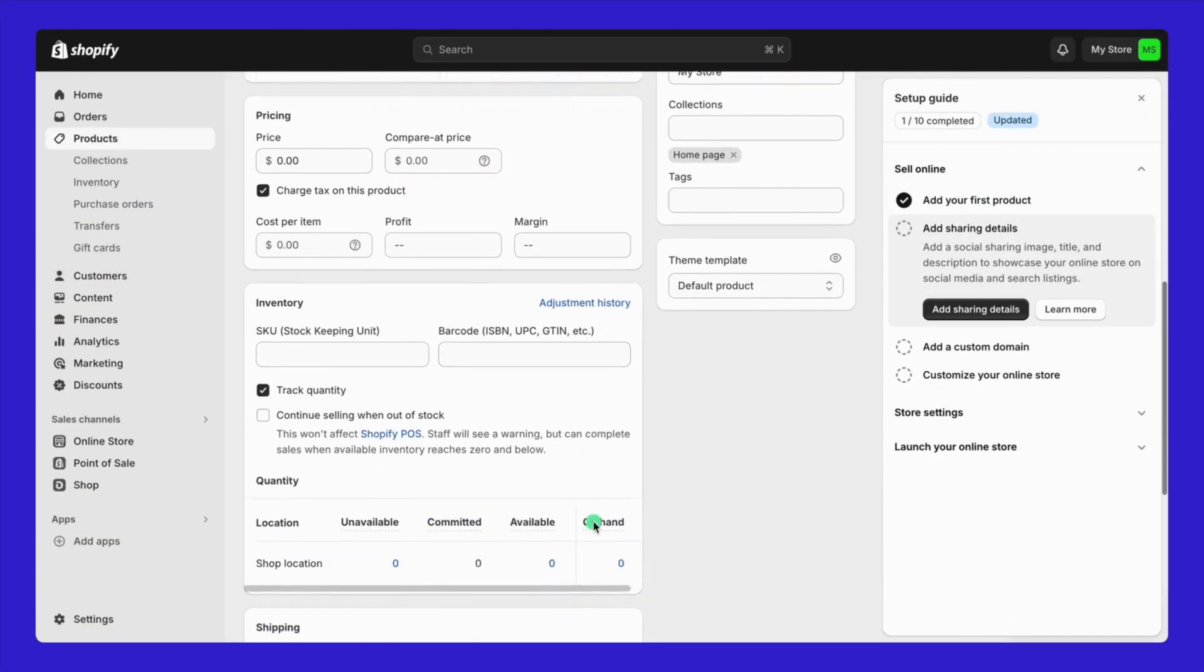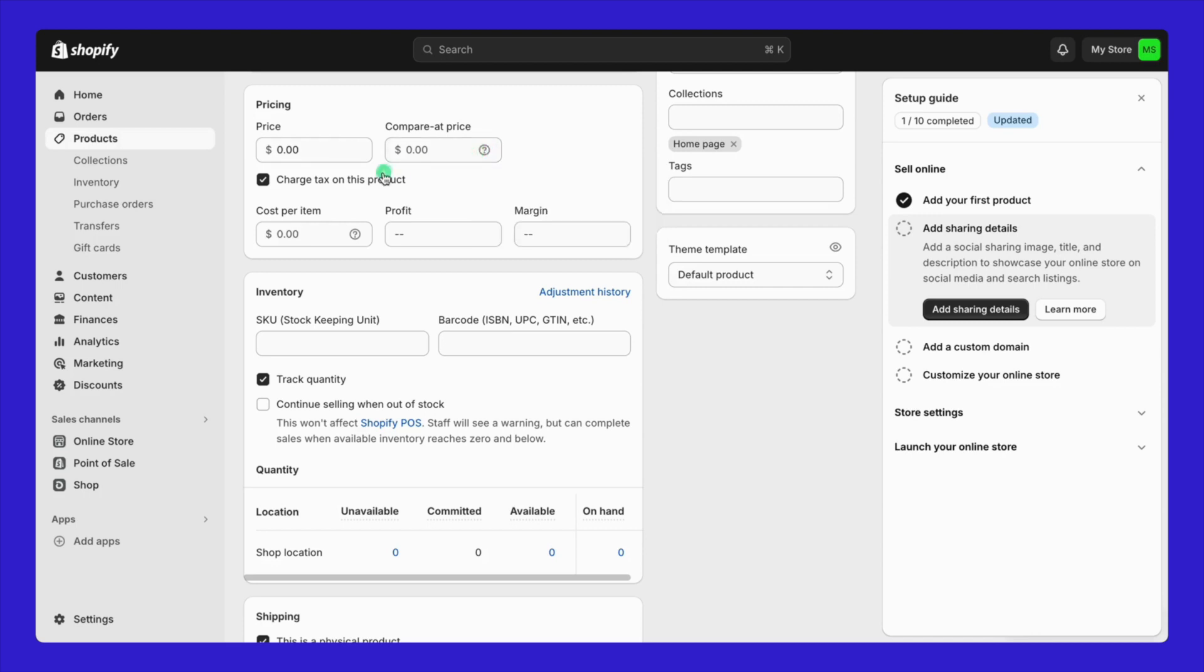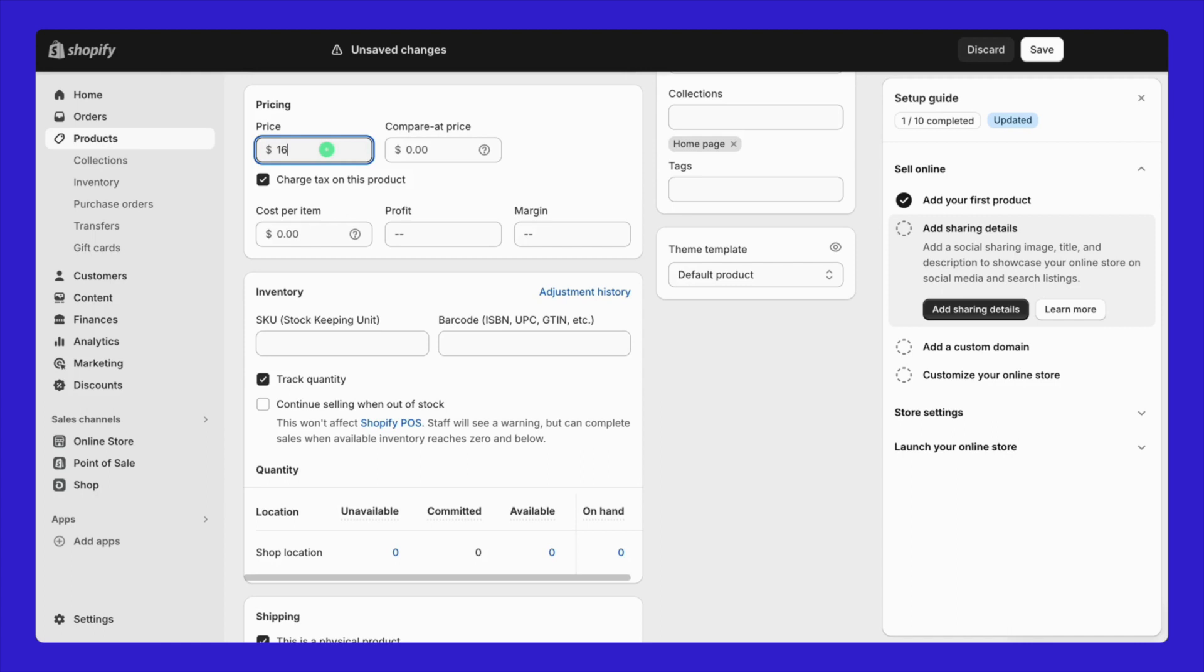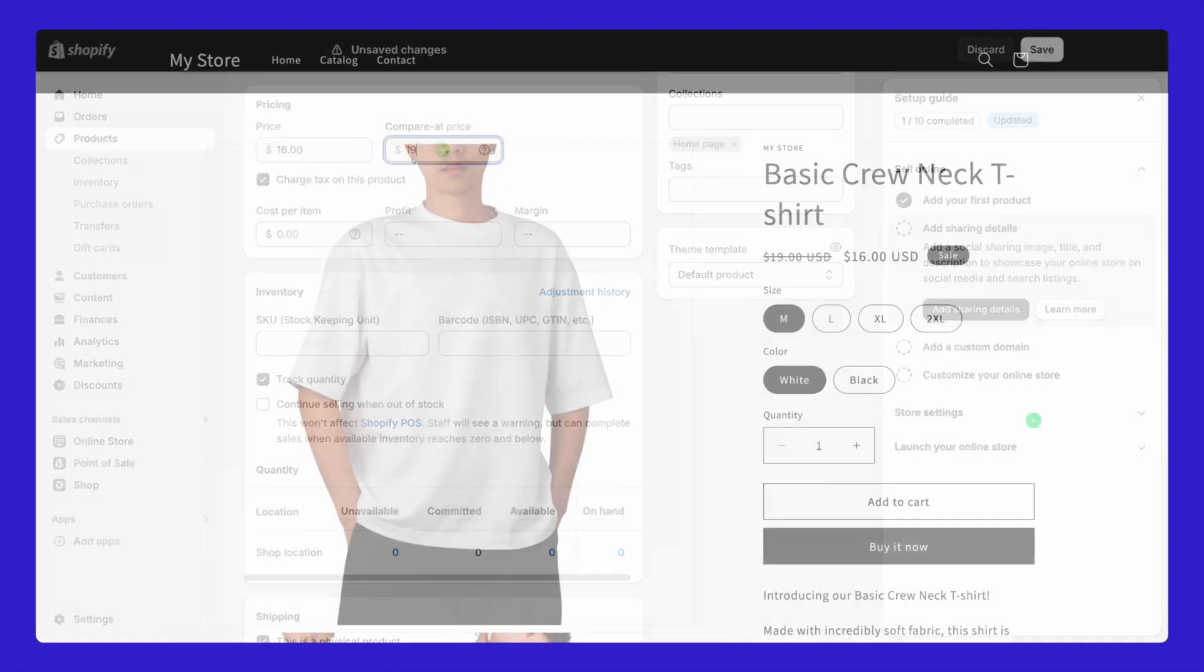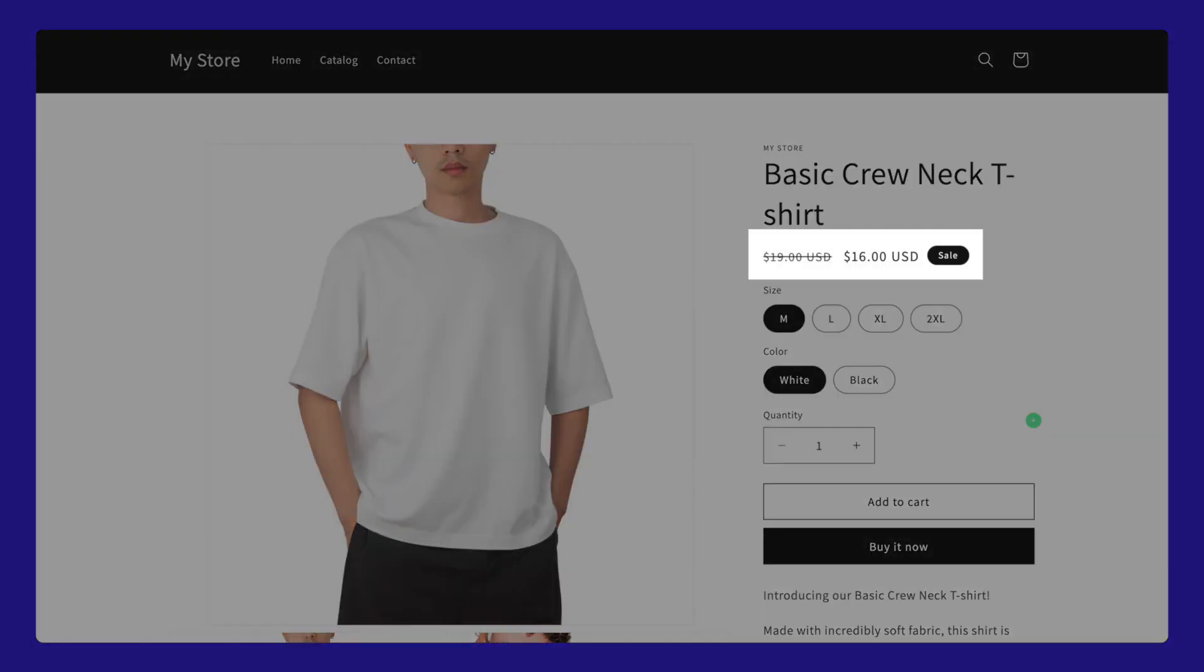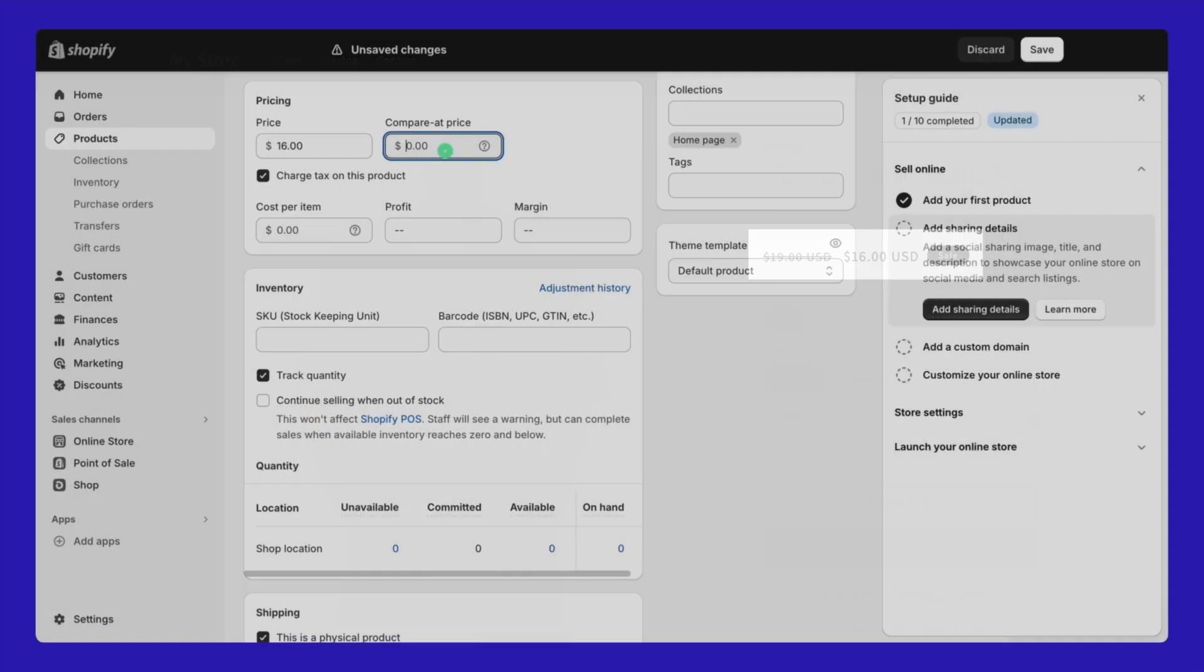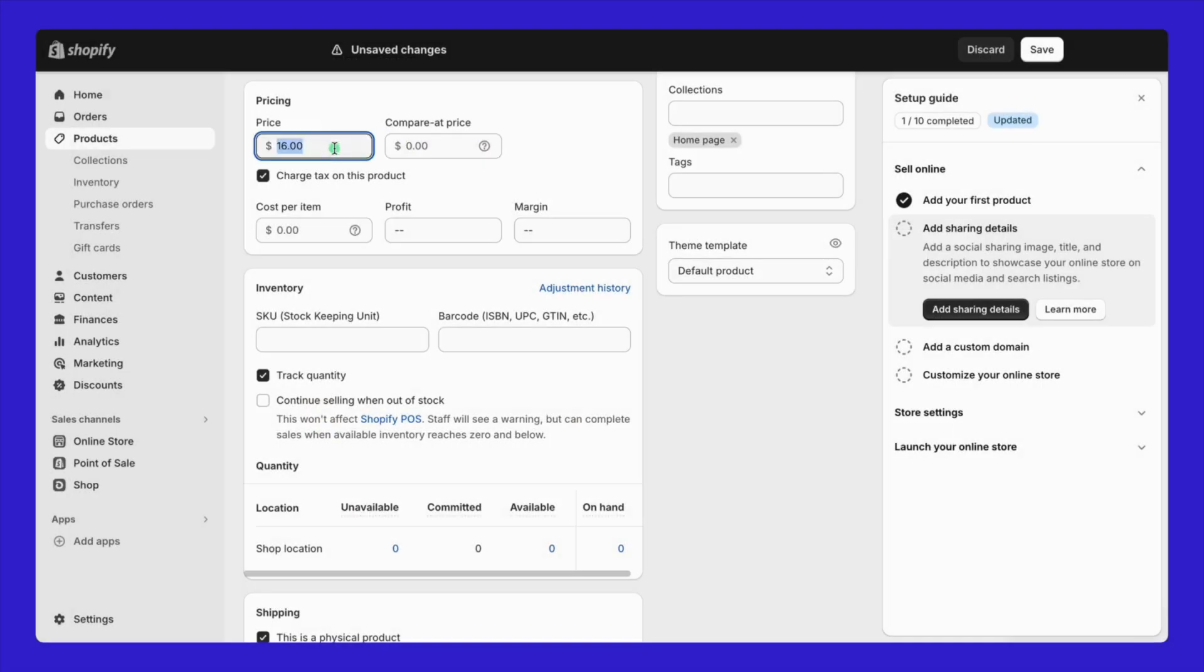Back to this example, you can see here are two boxes which are price and compare at price. If you're looking to show this product as on sale at a discounted price, you can set up a compare at price right here. So, for instance, if the sale price is $16, you'd enter that here. And if the original price was $19, you'd put that there. This is how the price and the compare at price are shown on the product page. In my case, I'm just going to set the original price for this example.